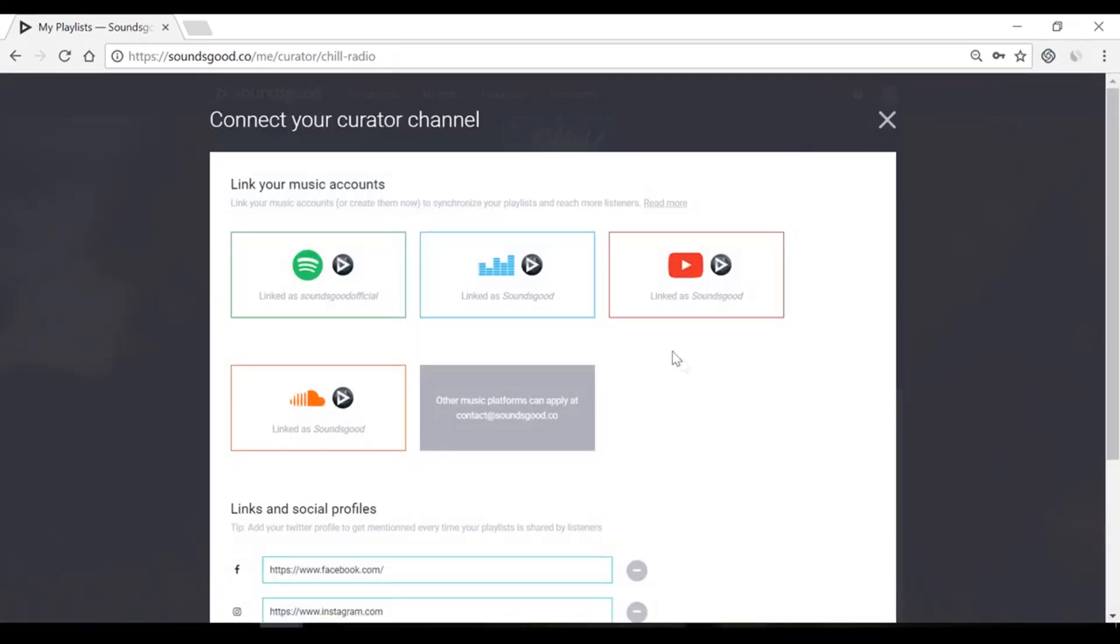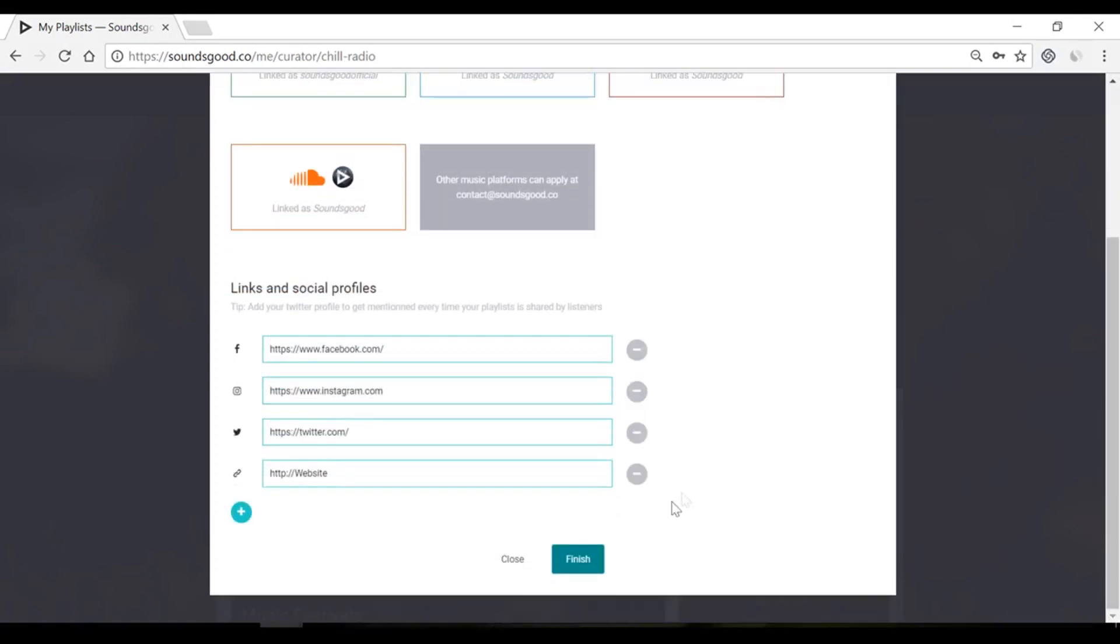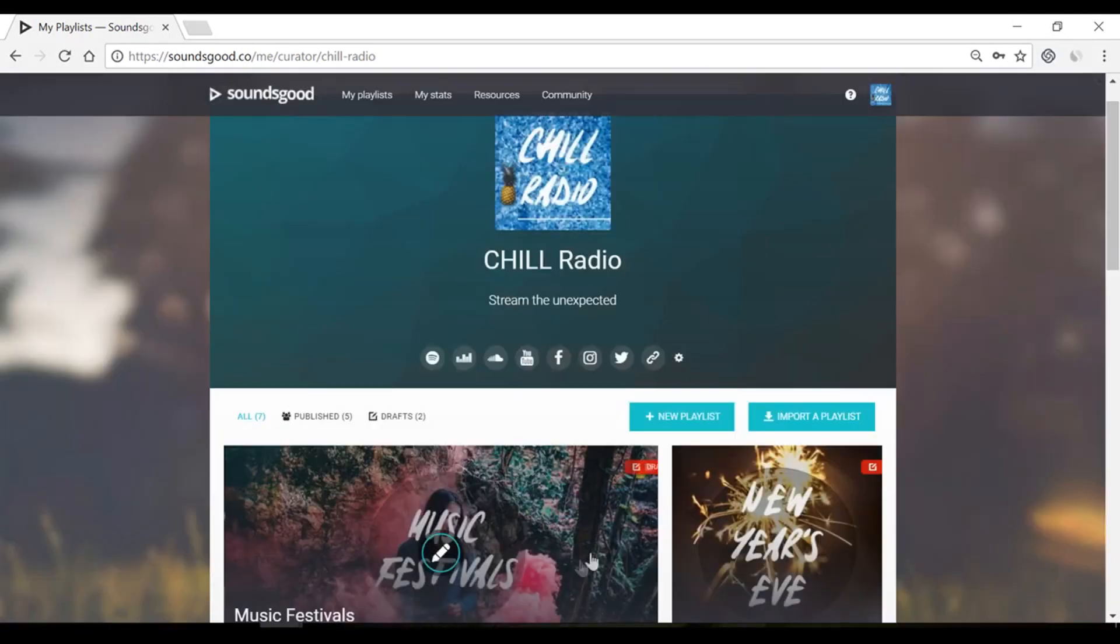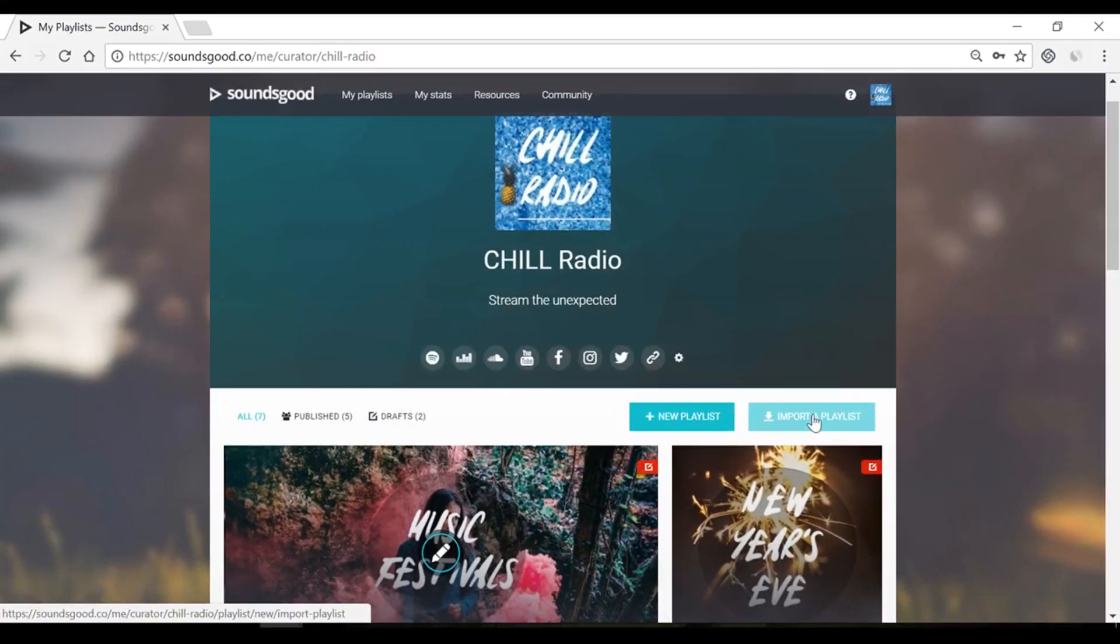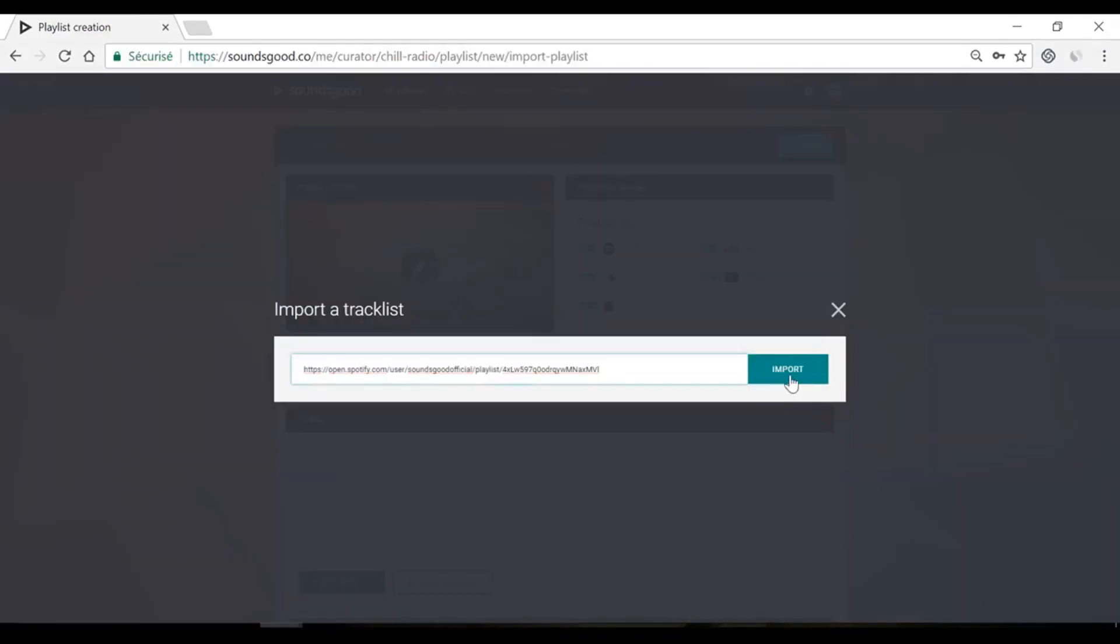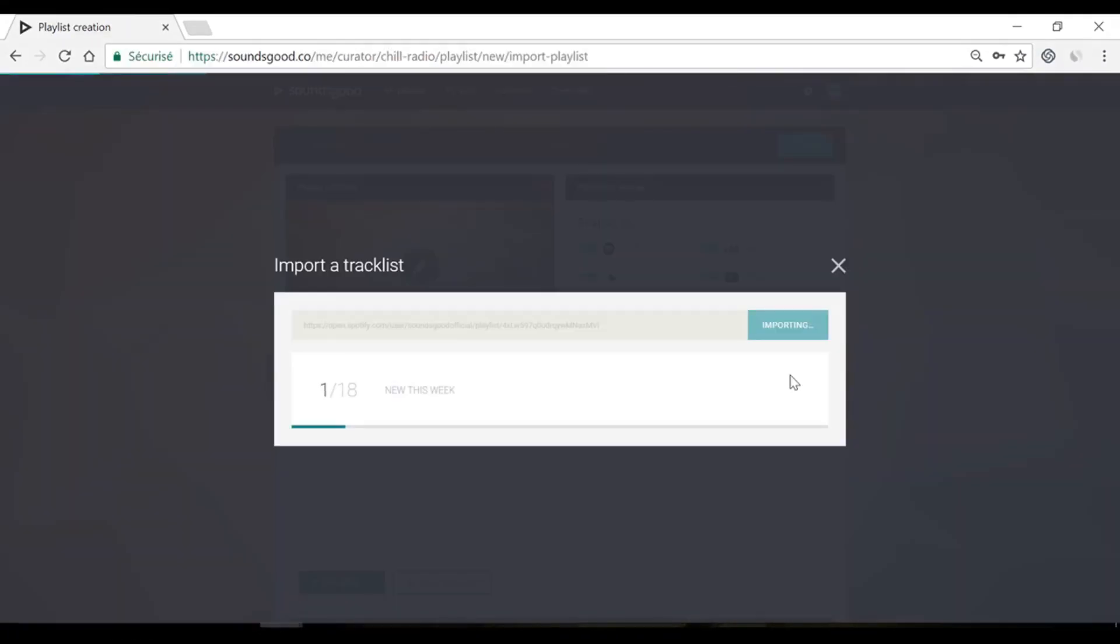First, link your streaming platforms accounts by clicking here. Then click on new playlist or import a playlist from your favorite streaming platform.